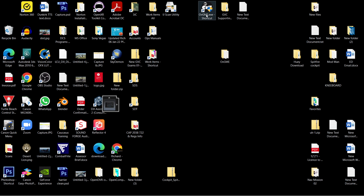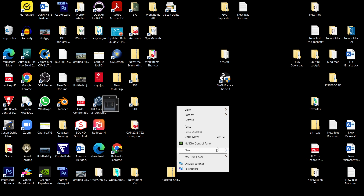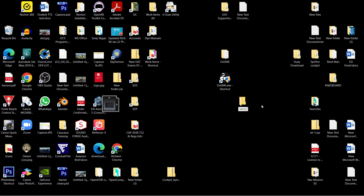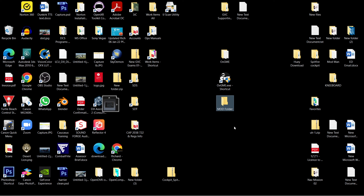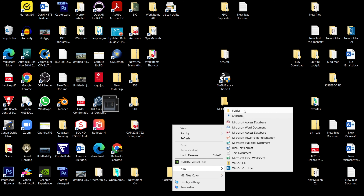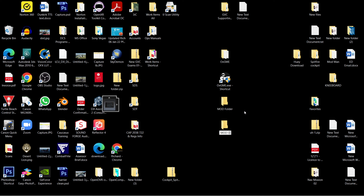Now we need to create a folder where we're going to store our mods - this tool will look for mods in this folder. Create a new folder and call it 'mod folder', or call it whatever you like. You don't have to do this next bit, but when you add a mod it'll store the original file, and when you deactivate it, it'll put the original file back. If you want to specify a specific folder for this, create another new folder and call it 'mod original'.